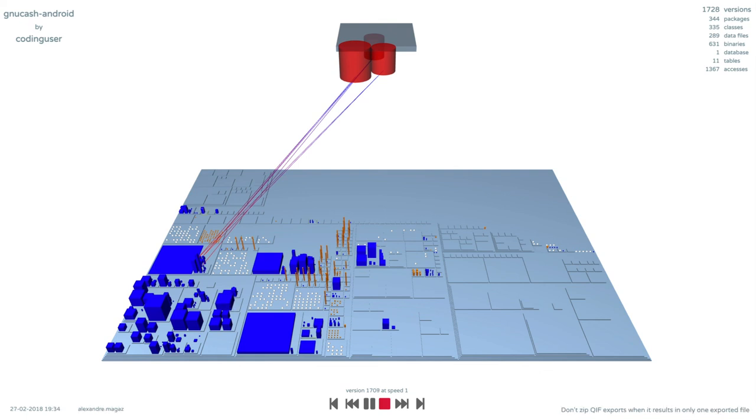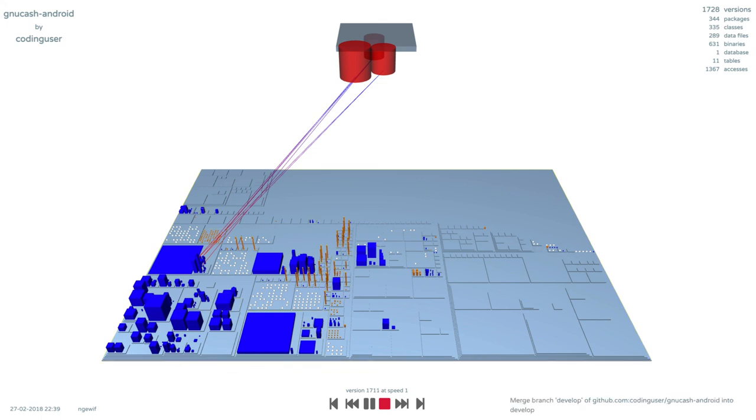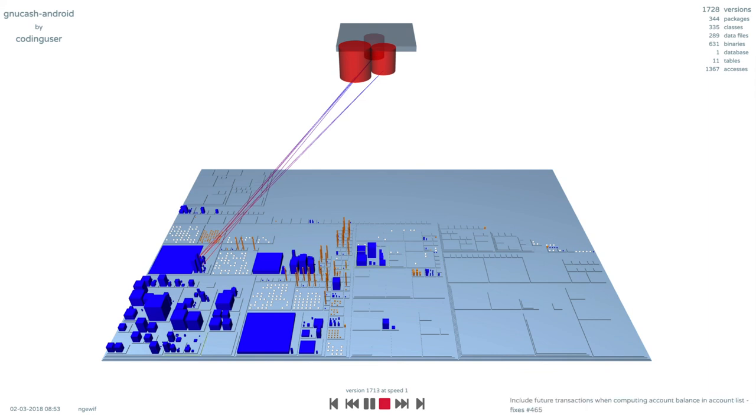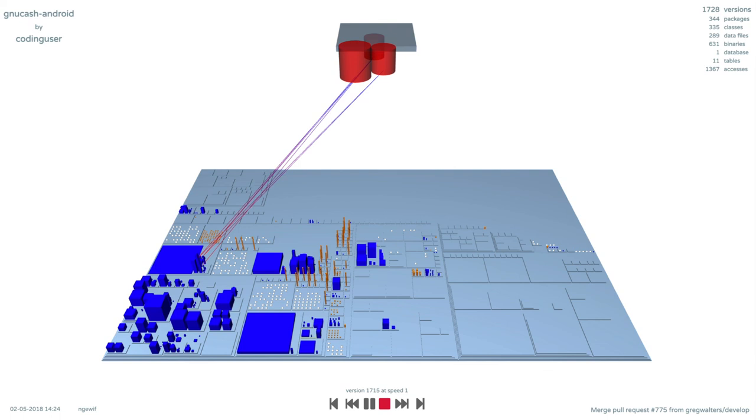The tables are noticeably bigger due to the addition of new columns. The communication between the software system and the database is well organized. Only a few classes located in the same package are accessing the tables.